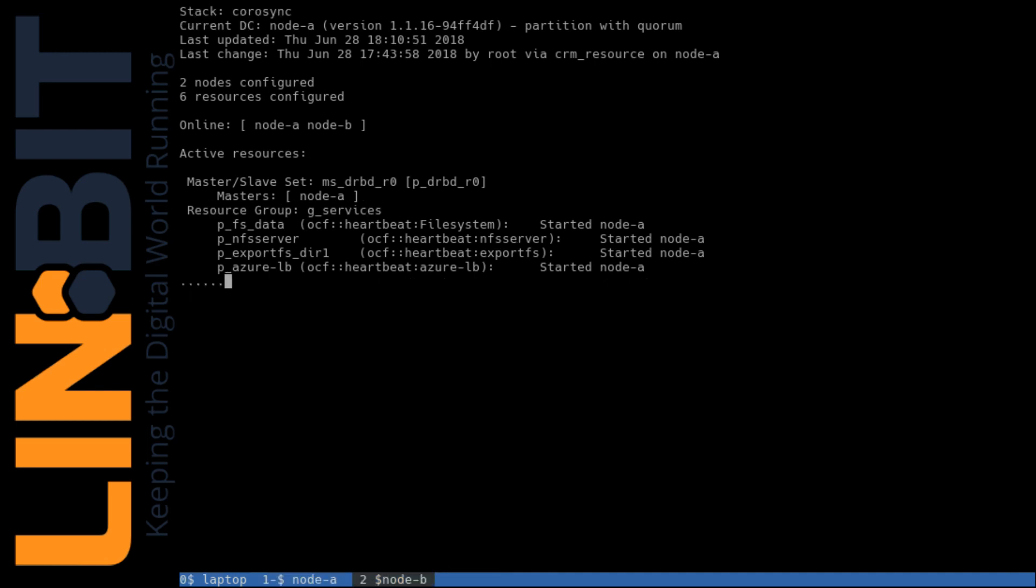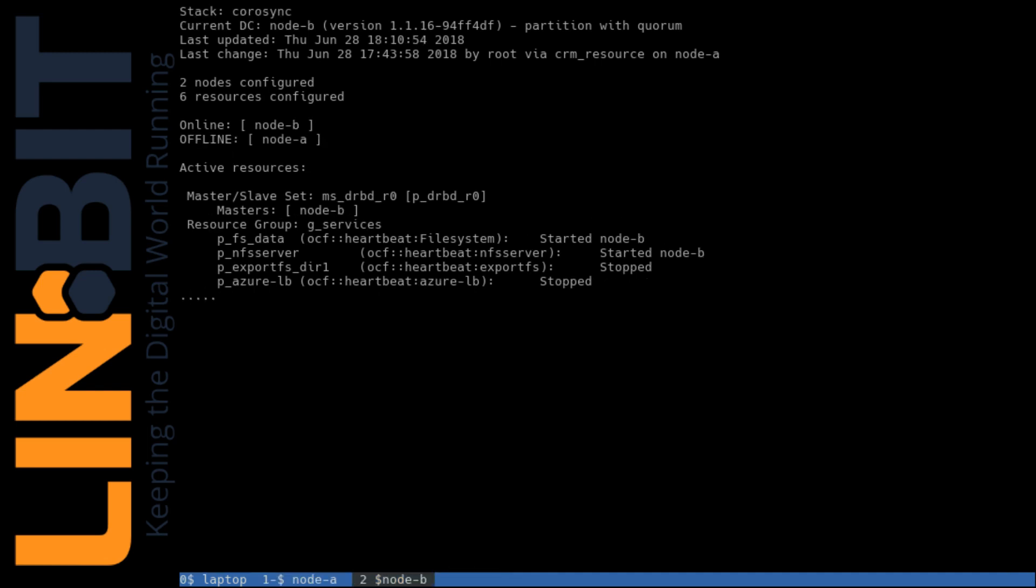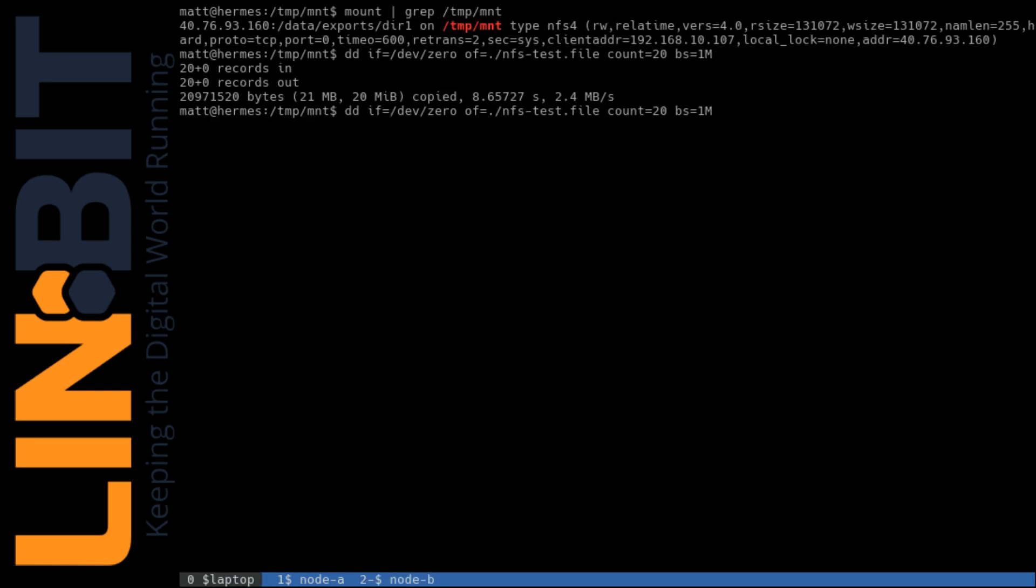Flip over to B. We see that B will quickly take over services. Everything is now running on node B. And we'll watch our write complete over here.